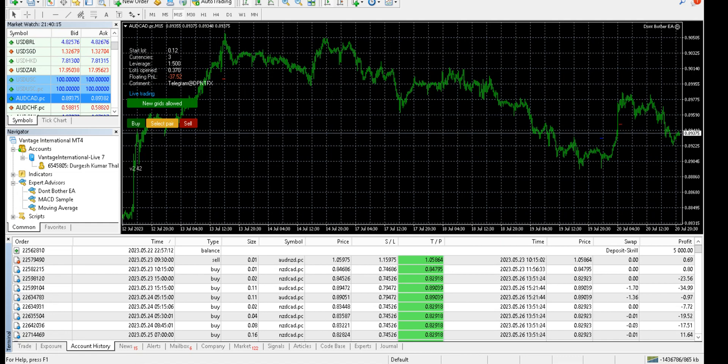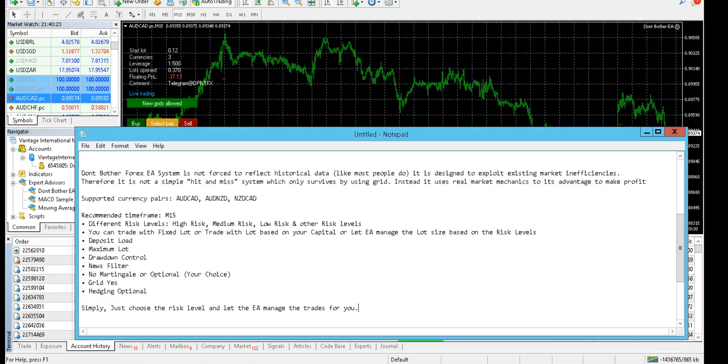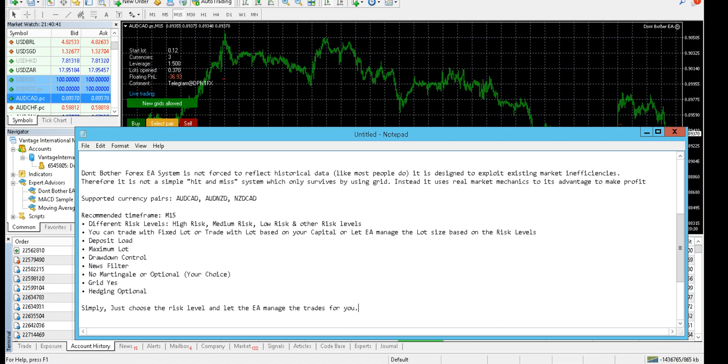Let me show you some features of this expert advisor. Don't Bother EA is not forced to reflect historical data like most people do. It is designed to exploit existing market inefficiencies, so it is not a simple hit-and-miss system which only survives by using grid. It definitely uses grid, but it uses real market mechanics to its advantage to make profit. We are trading with three currency pairs: AUD/CAD, NZD/CAD, and AUD/NZD.